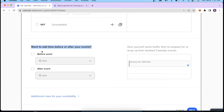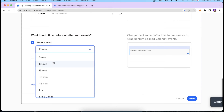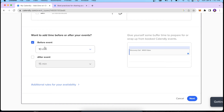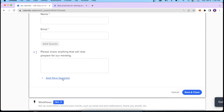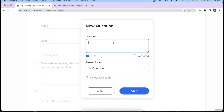Regarding buffer time — after booking a meeting, you'd like at least 15 minutes of free time before and after each event to prepare for the next call. I'll set at least 10 minutes before each event. We also have additional options where you can set up questions you'd like answered before the meeting takes place — you can collect the invitee's name, email address, and add new custom questions. For instance, since we're doing a discovery call for our video service, I typed a question: 'We only provide video content — is this something you're looking for?'